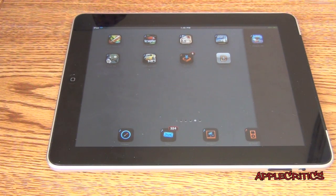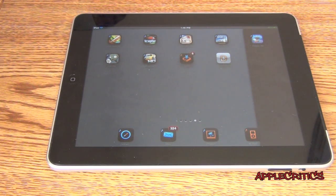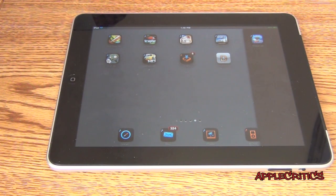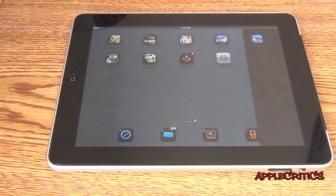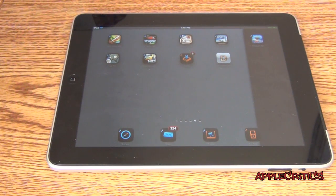Hey guys, what's up? This is going to be my video on a DreamBoard theme that is specifically made for the iPad, which is called HoneyPad Pro for iPad. This is a DreamBoard theme which emulates the Android Honeycomb operating system very well on your iPad.